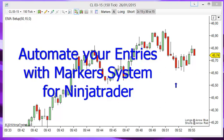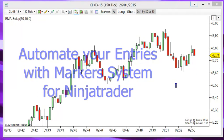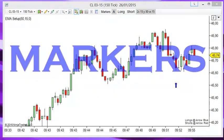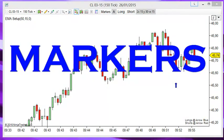Hello Traders! Let me present this new system to automate your entries on NinjaTrader. The system is called Markers. With the Marker system you can automate the entries painted by any indicator.